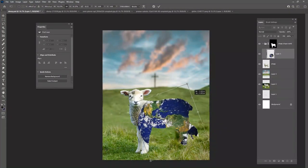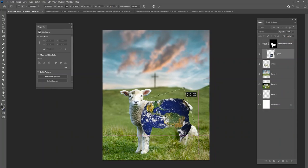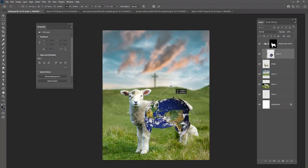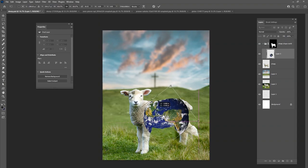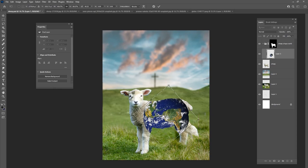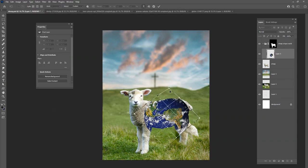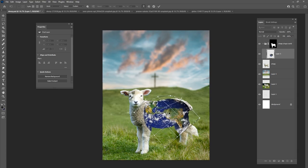Now we have our world sitting directly on this sheep. I'm going to figure out the best spot — we want to make sure we see North America and part of South America, so it's recognizable. I'll keep rotating until I get to about that section — North America here, South America over here. Before I hit the checkmark, I'll go to Edit, Transform, and Warp, and just warp it a little to the shape of the sheep so it fits the contour a bit better. Hit the checkmark — not bad.